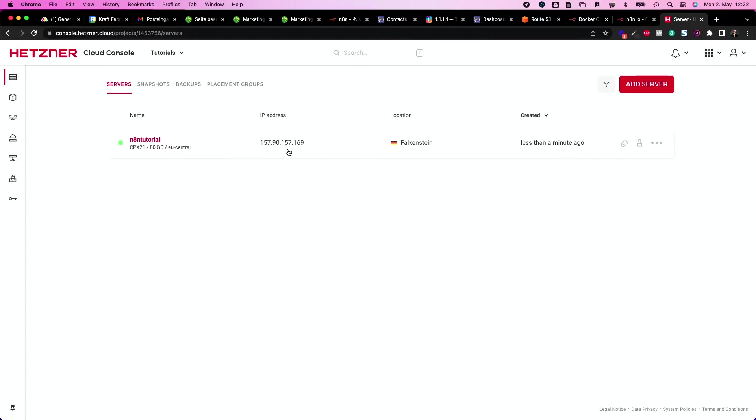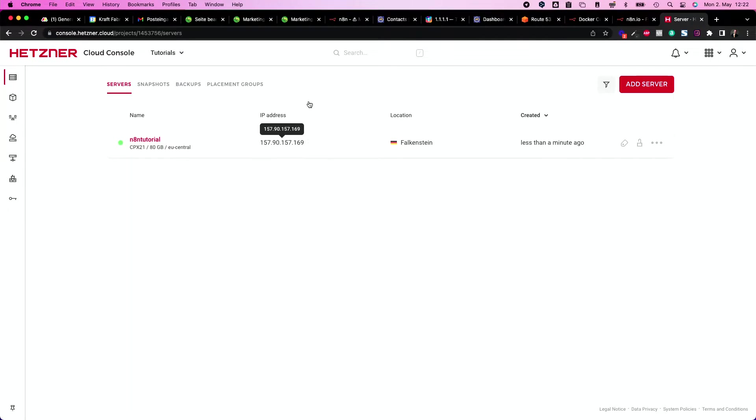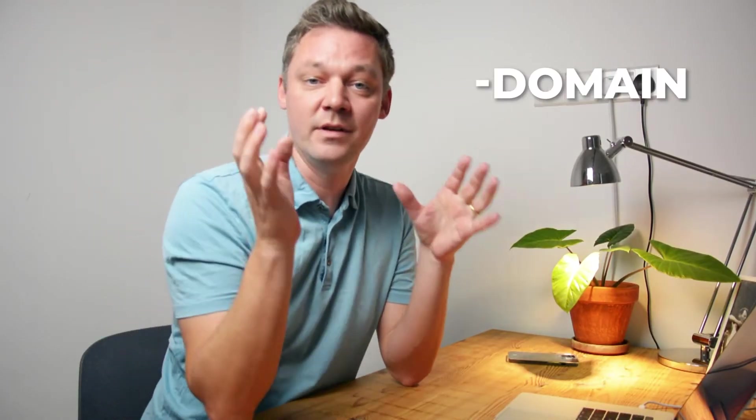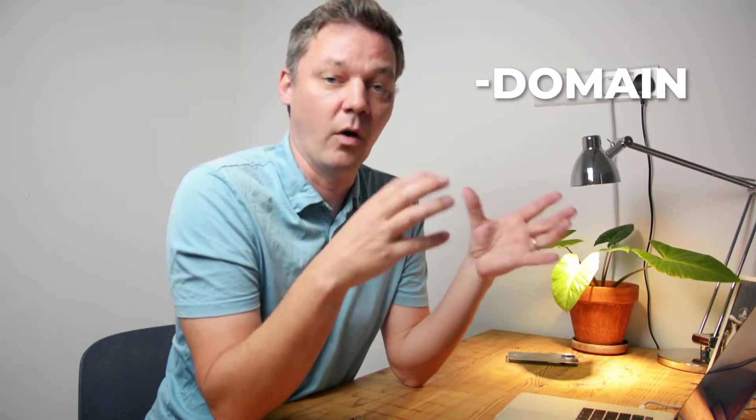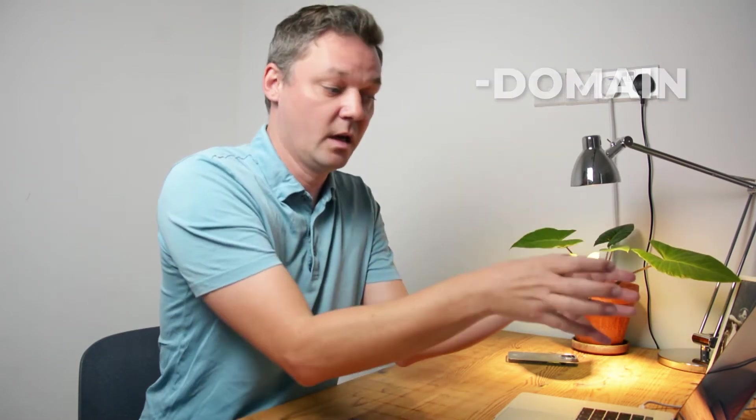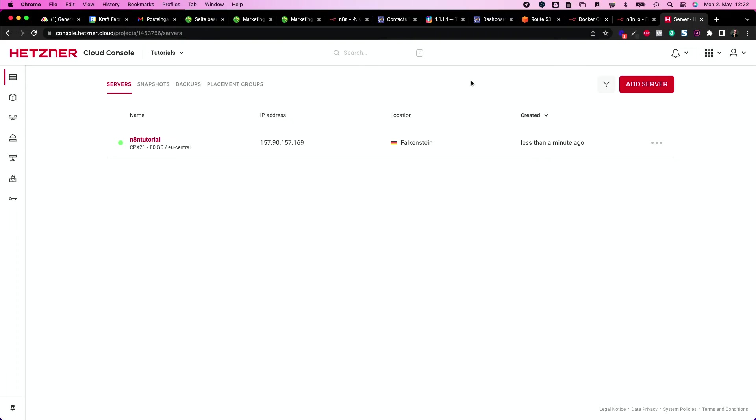And then you get two things. You get first your IP address and the other thing is you get your server. So let's copy this IP address and head over to our DNS. So you need a domain in order to have something on the internet which you can put into your browser to show you the program.